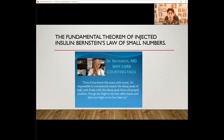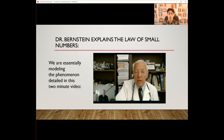So why do these people have such high numbers? The answer is found in Dr. Bernstein's Law of Small Numbers, which generally states that it is impossible to consistently match the action of insulin with food. Now let's hear a perfect explanation of the Law of Small Numbers from Dr. Bernstein himself.